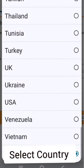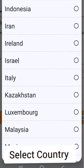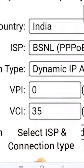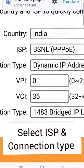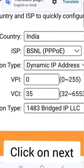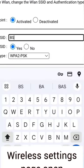Now select your country. After selecting your country, select your internet service provider (ISP) and connection type. VPI and VCI values are automatically selected.